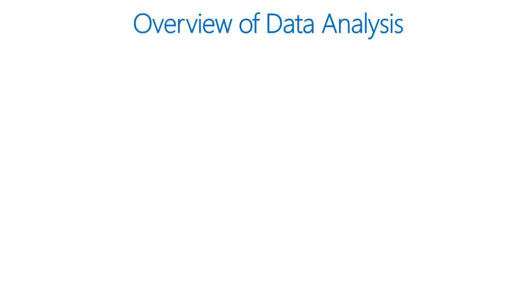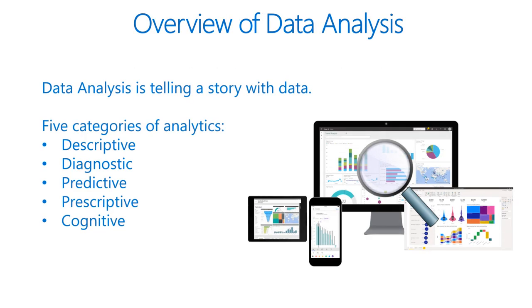Moving on to overview of data analysis. Before data can be used to tell a story, it must first be run through a process which makes it usable. Data analysis is the process of identifying, cleaning, transforming, and modeling data to discover meaningful and useful information. The data is then crafted into a story via different reports for analysis to support the critical decision-making process.